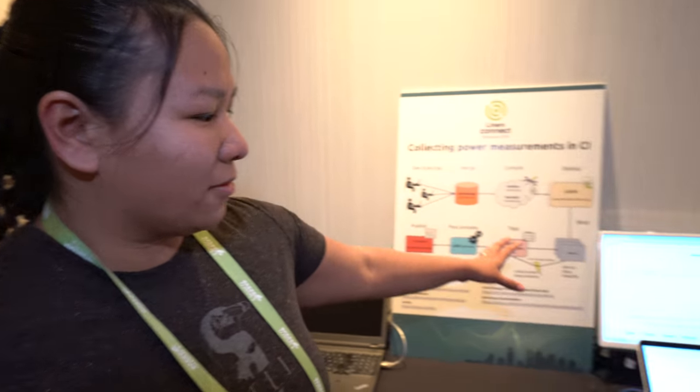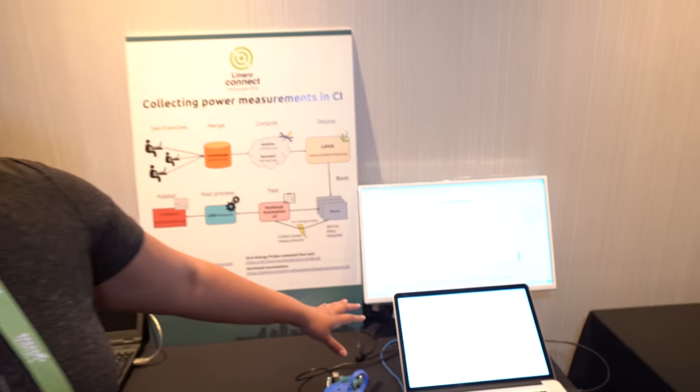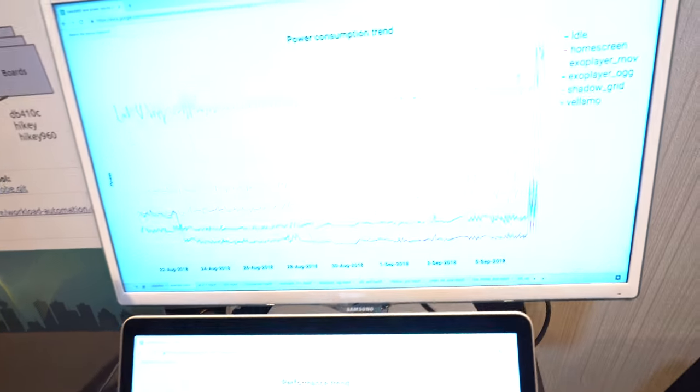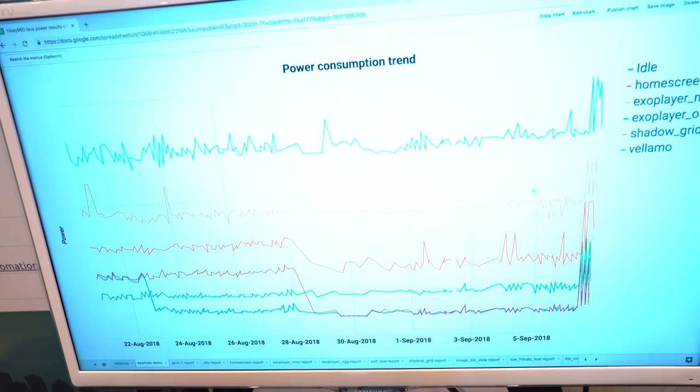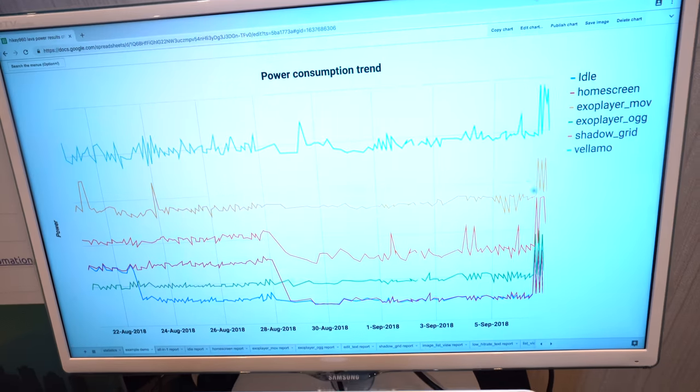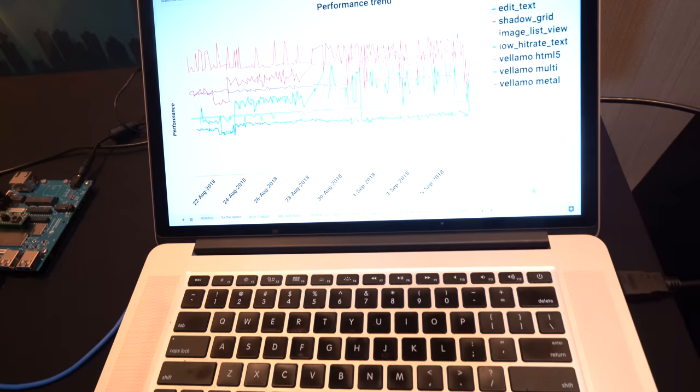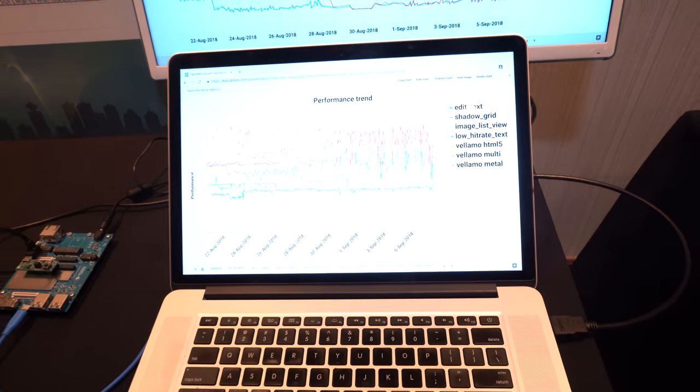And then on the right, right here, we have the statistics where this screen shows the power consumption measurements, and down below here we have performance and statistics.